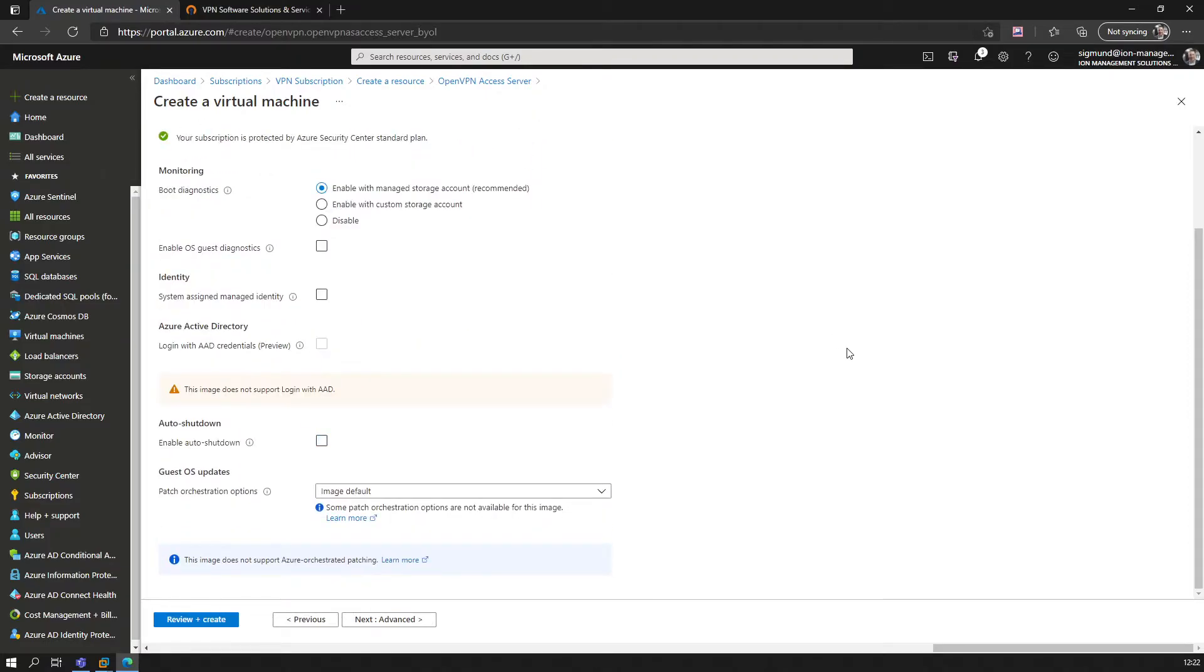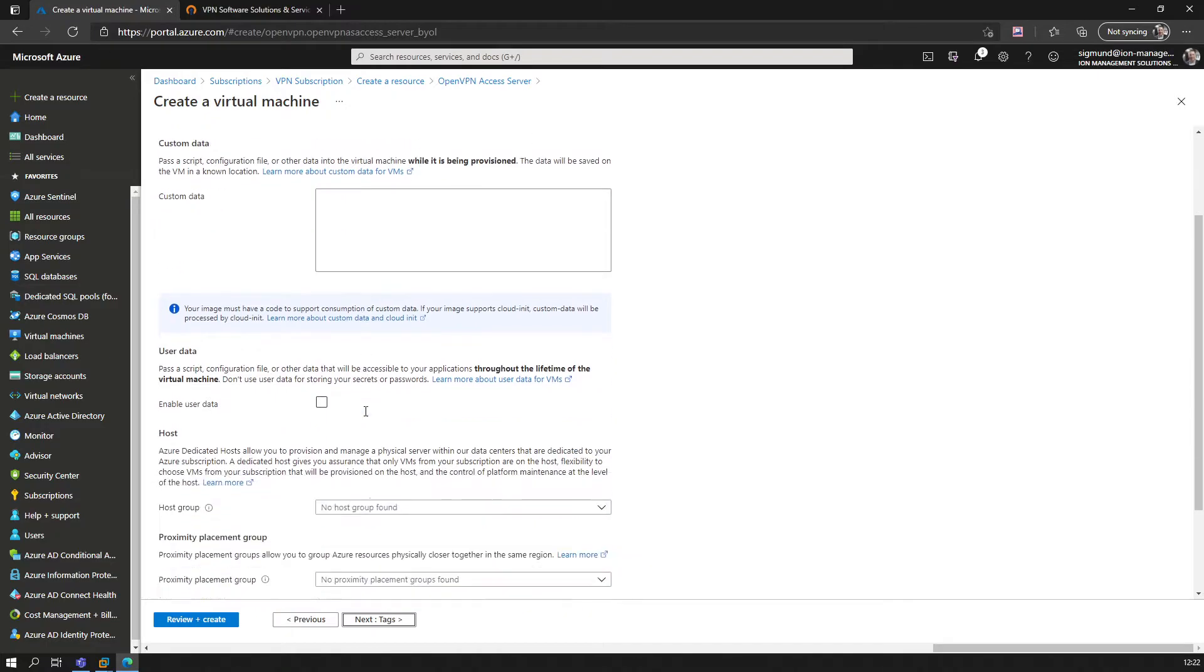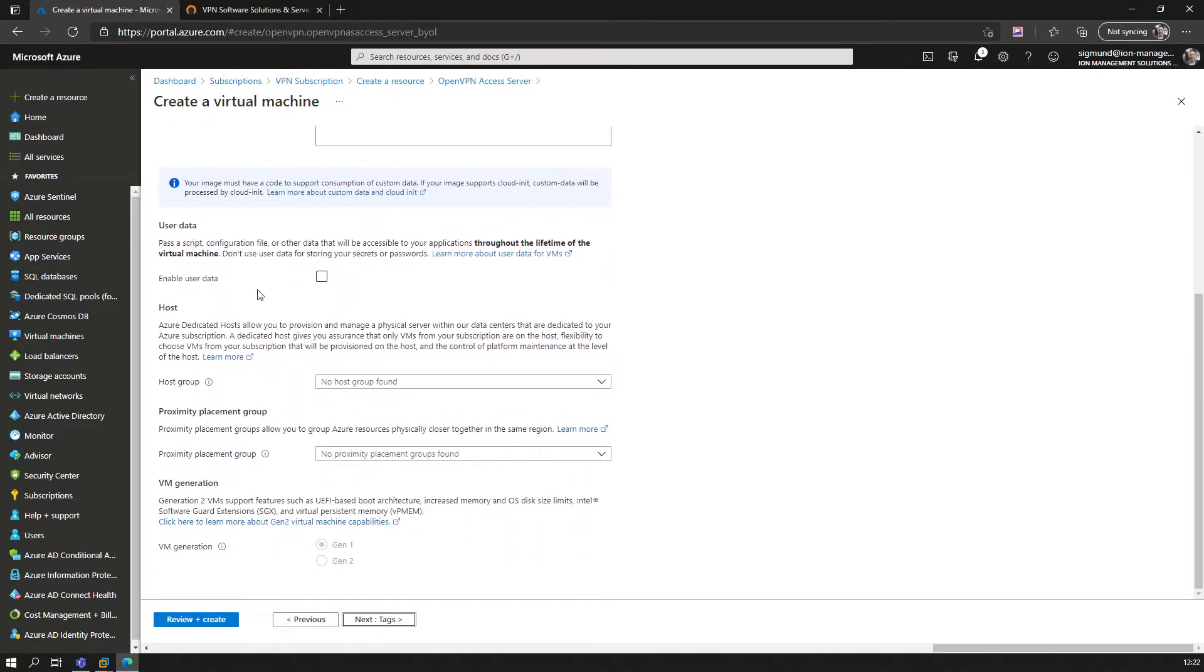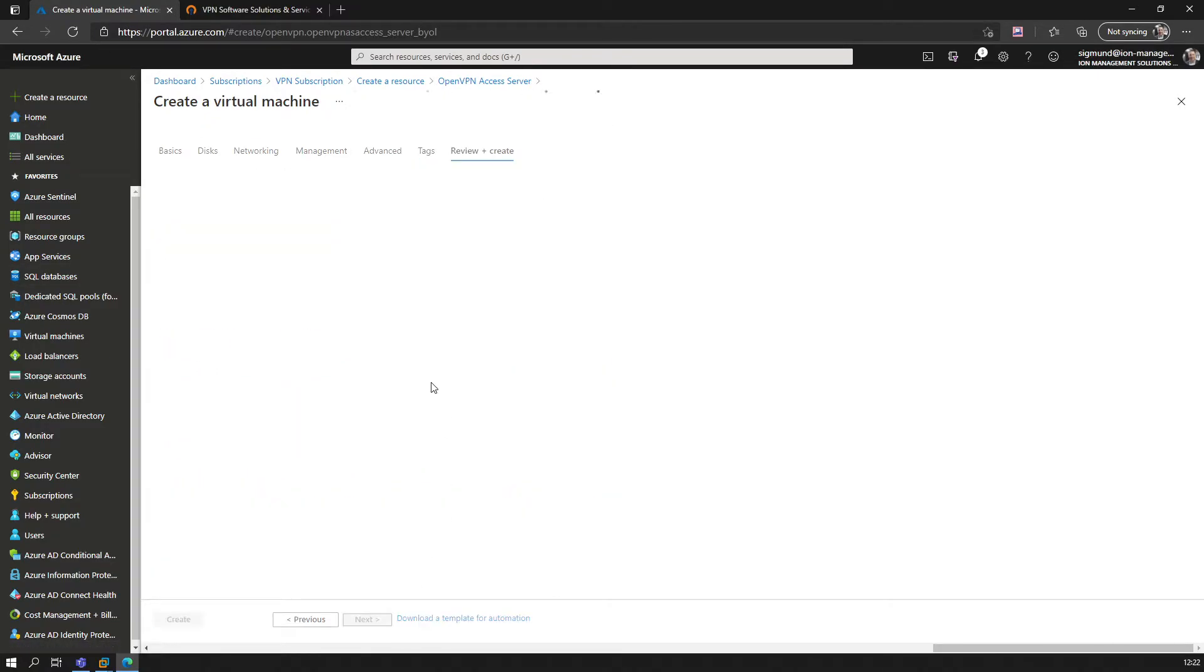Otherwise it would just follow the auto shutdown schedule and shut down your VM when it's not needed. This can be used to save consumption dollars. Then advanced—we will not change anything here. Review and create.